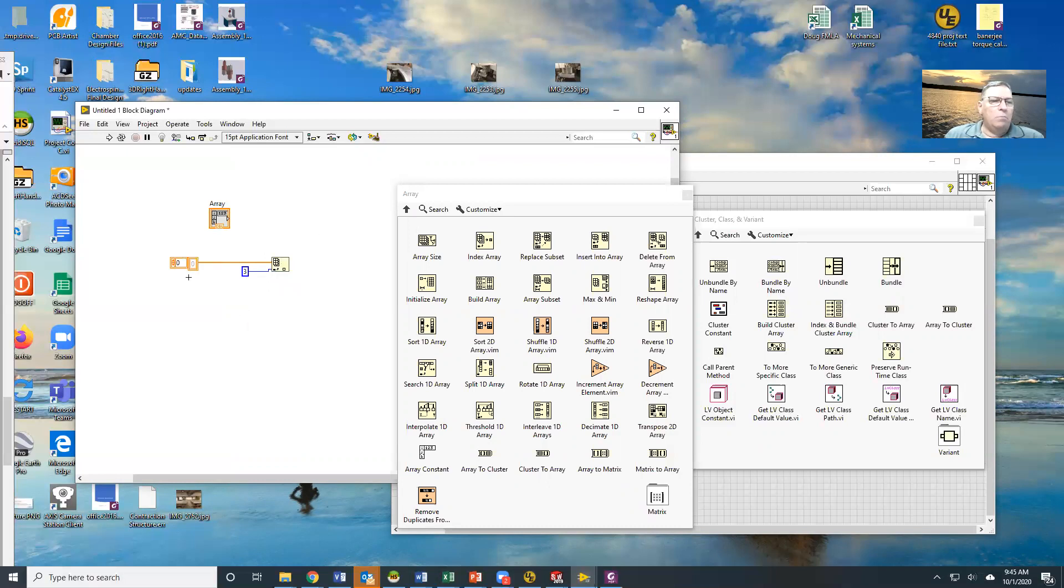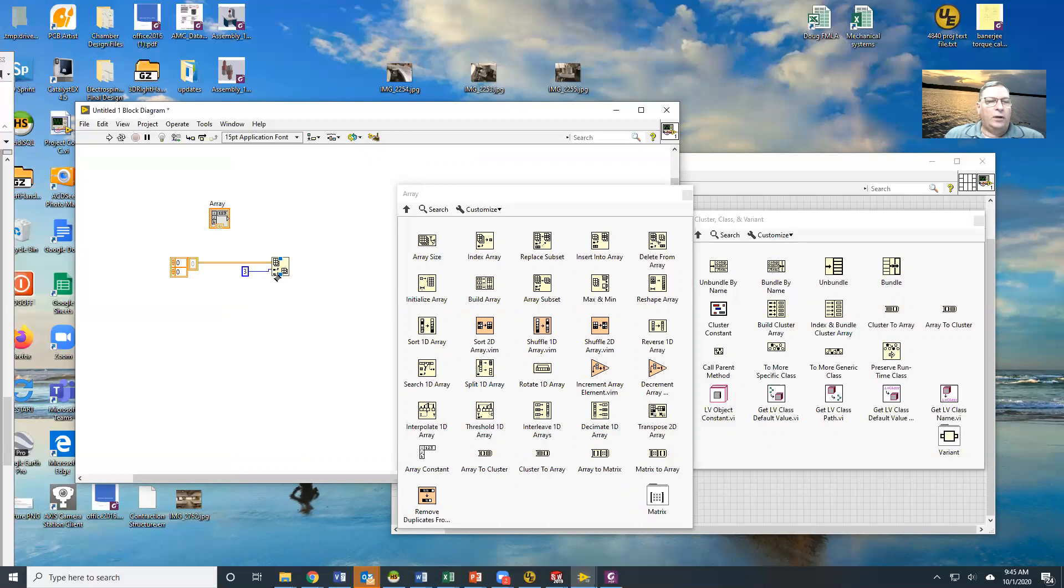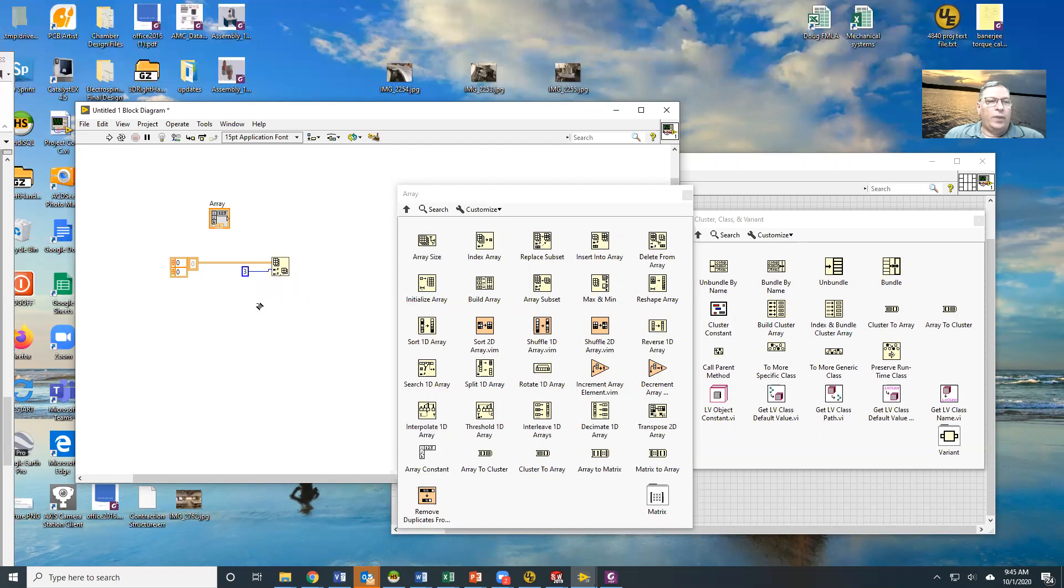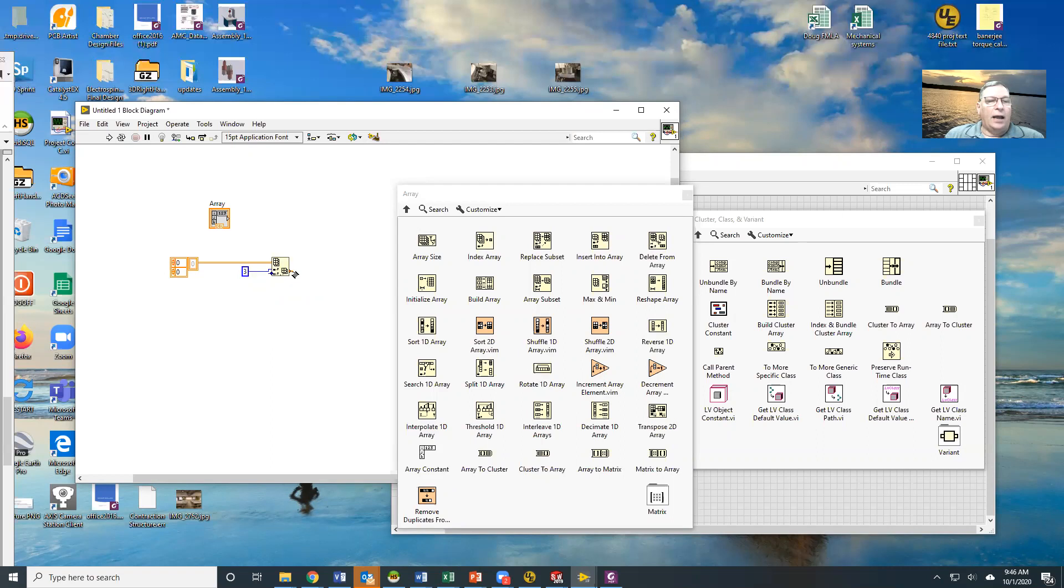If this is a multi-dimensional array, so let's turn him into a two, notice that this guy immediately changes. Now I have an index for rows and an index for columns. In this case, I have the row wired and the column is not. So what I'm going to get back is I'm going to get the third row and all of the columns into it. So I'm going to get a one-dimensional array.